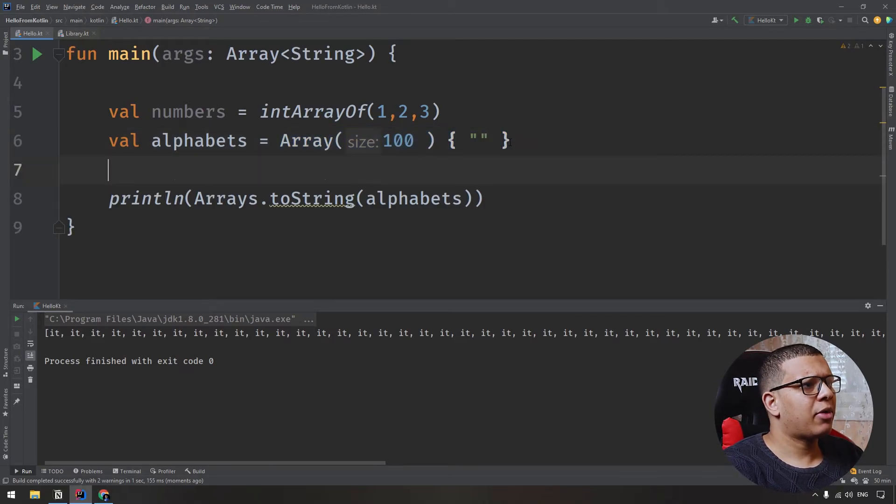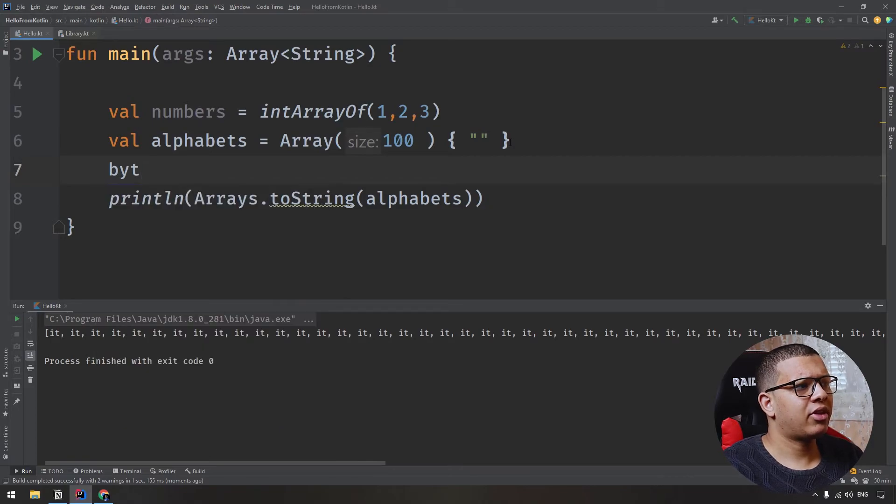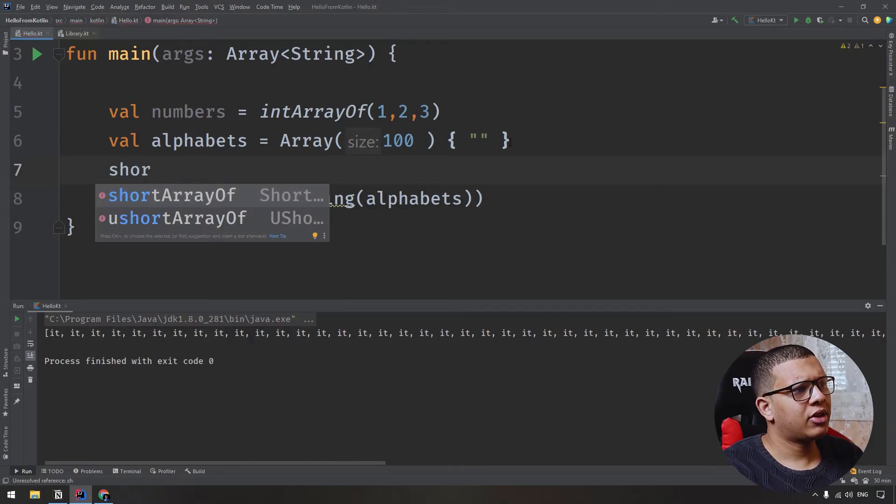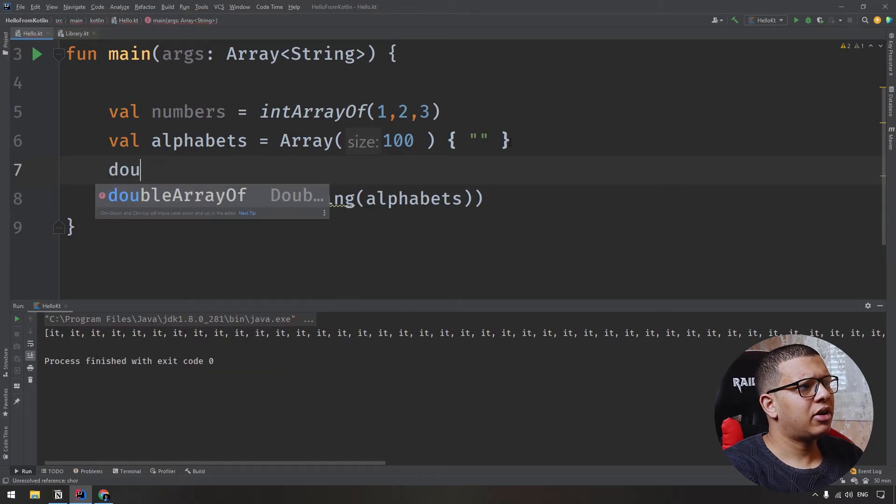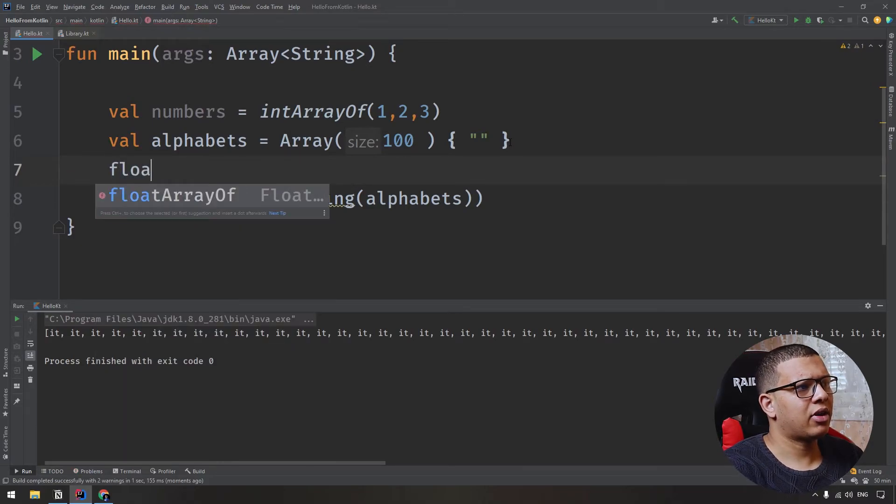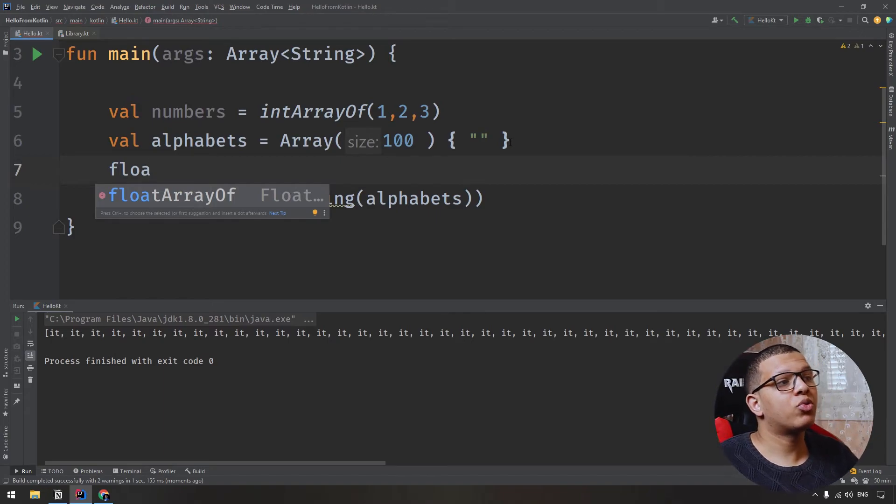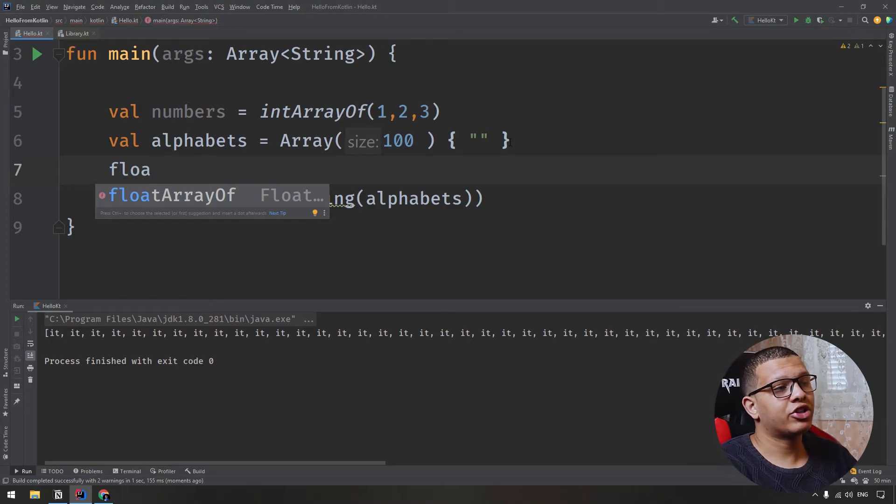There is other built-in type. I think there is byte array of, yes, short array of, yeah, exactly. There is double array of, yes, and float, I think. Yes, exactly. So we have all the primitive types with their primitive arrays creation process.